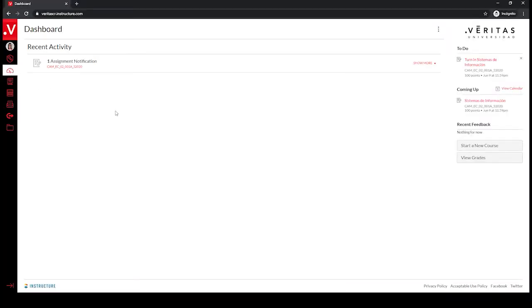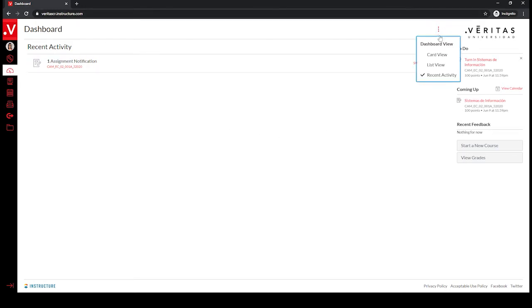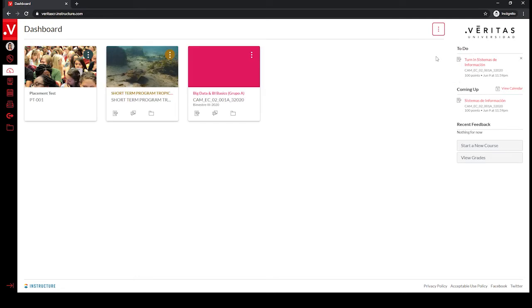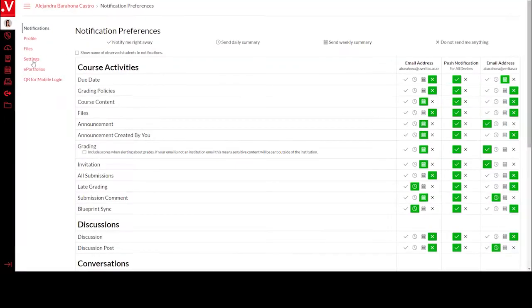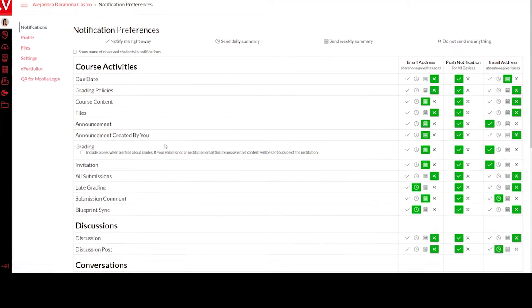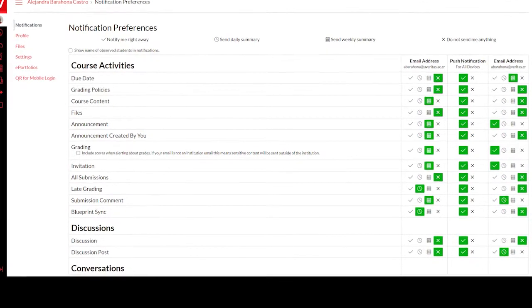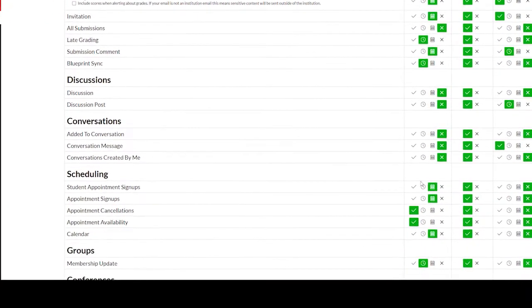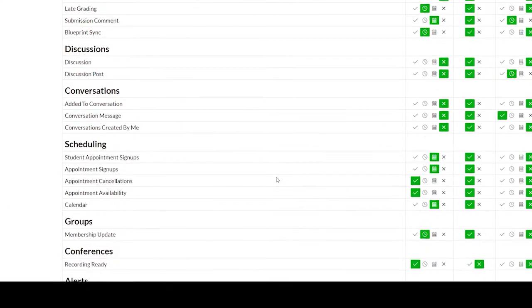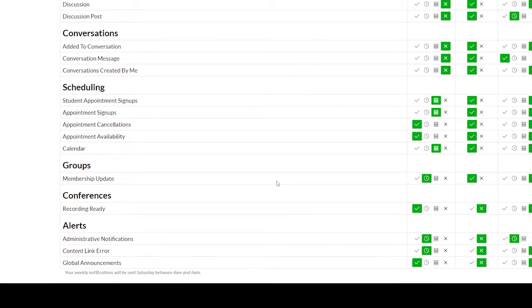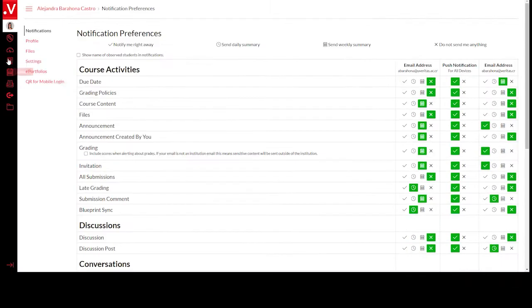Dashboard. This is where you will find the courses you are registered in. To be able to see them, you need to click on the three dots that are on the right side. You must also click on Notification preferences and choose to get notifications of messages from your courses in your email or your cell phone.